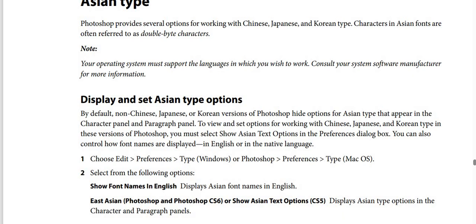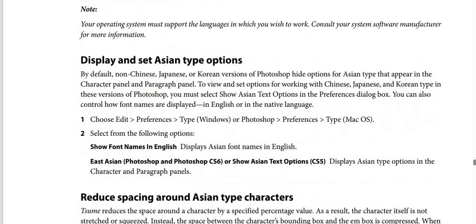How to display and set ASEAN type options: By default, non-Chinese, Japanese, or Korean versions of Photoshop hide options for ASEAN type that appear in the character panel and paragraph panel. To view and set options for working with Chinese, Japanese, and Korean type, you must select Show ASEAN Text Options in the preferences dialog box.